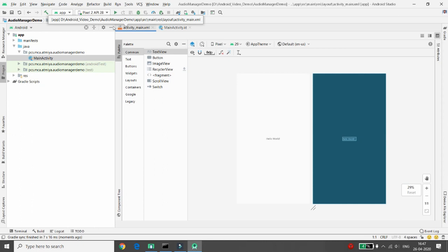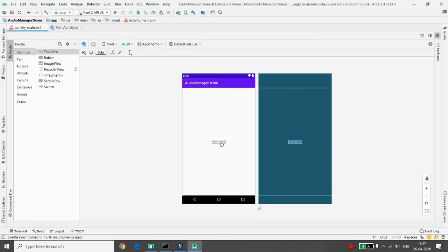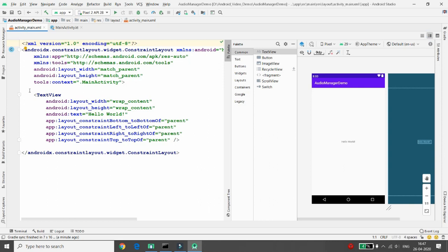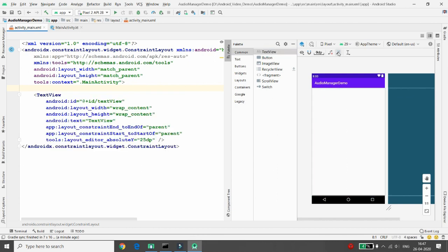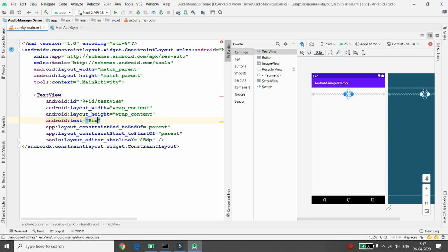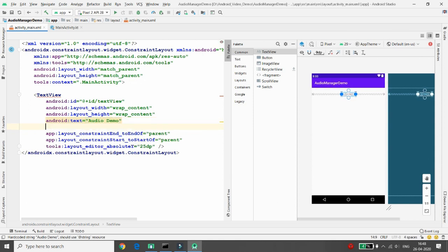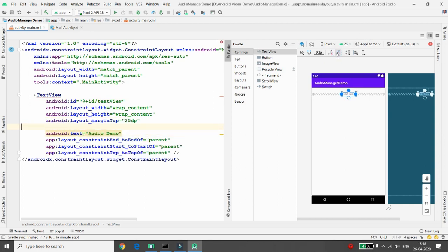Click on the layout decorator and move to your design view. Remove the existing text view, then add your own text view. I'm adding one text view and giving it the name 'Audio Demo'. Click on 'Infer Constraints' once that's done. Now you can give the text style as bold.